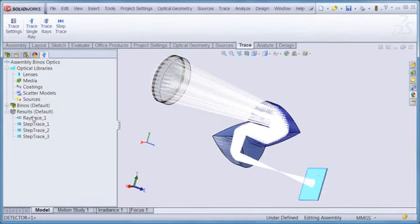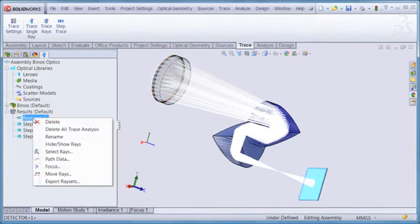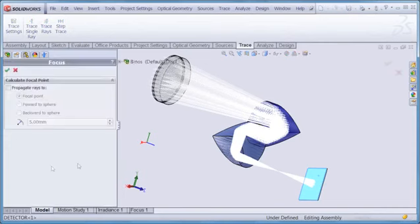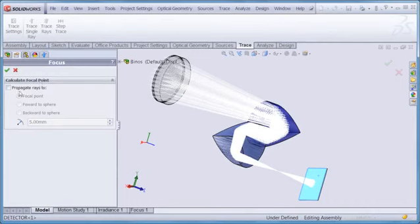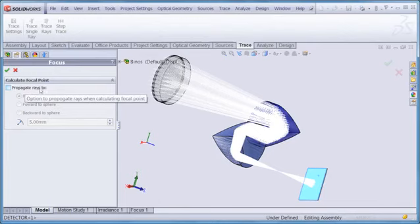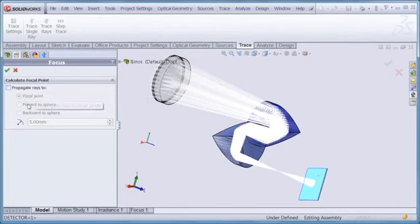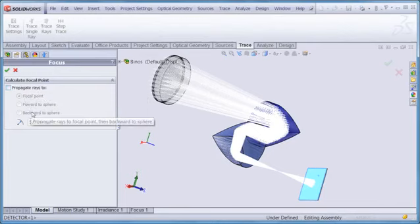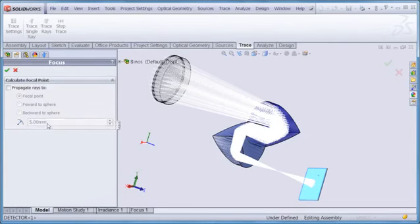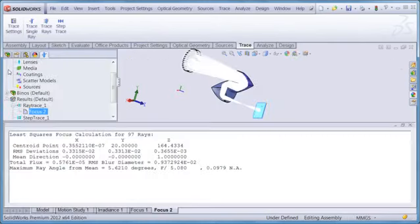I go over to the optics manager, right click on the ray trace item, and choose focus. The default is to just compute the best focus point. As we can see here, however, the user also has the option of propagating rays to that point, or to propagate the rays either forwards or backwards to a sphere of arbitrary radius. We'll just use the defaults and click on the OK button.